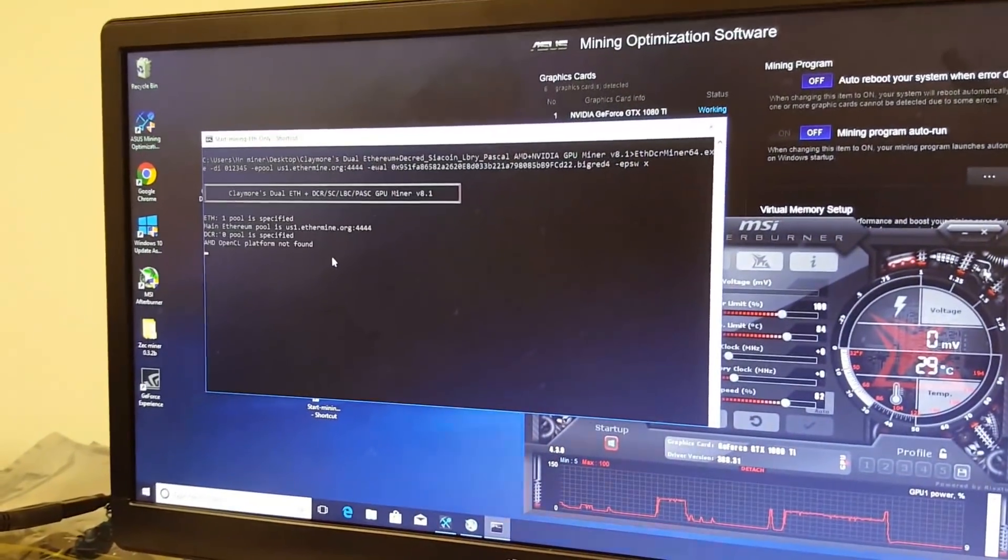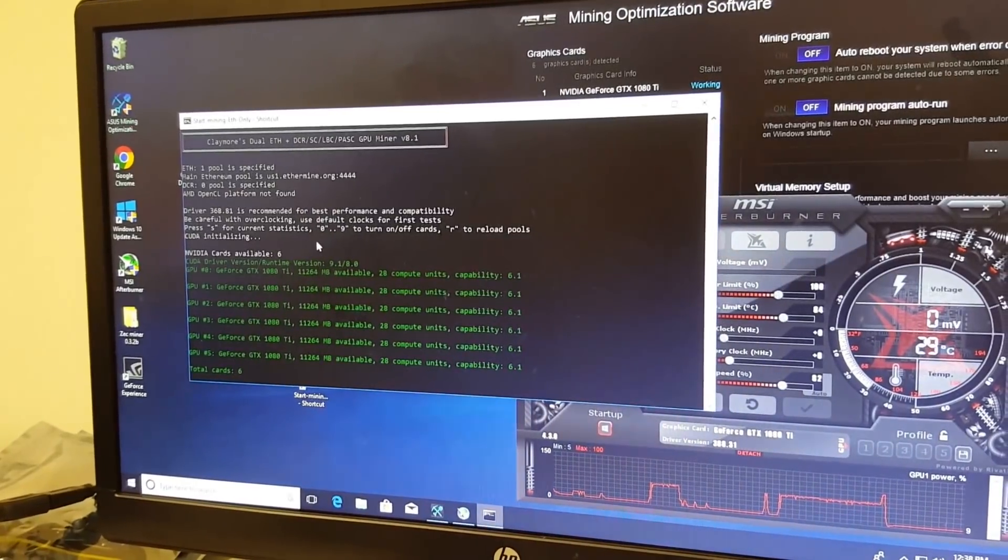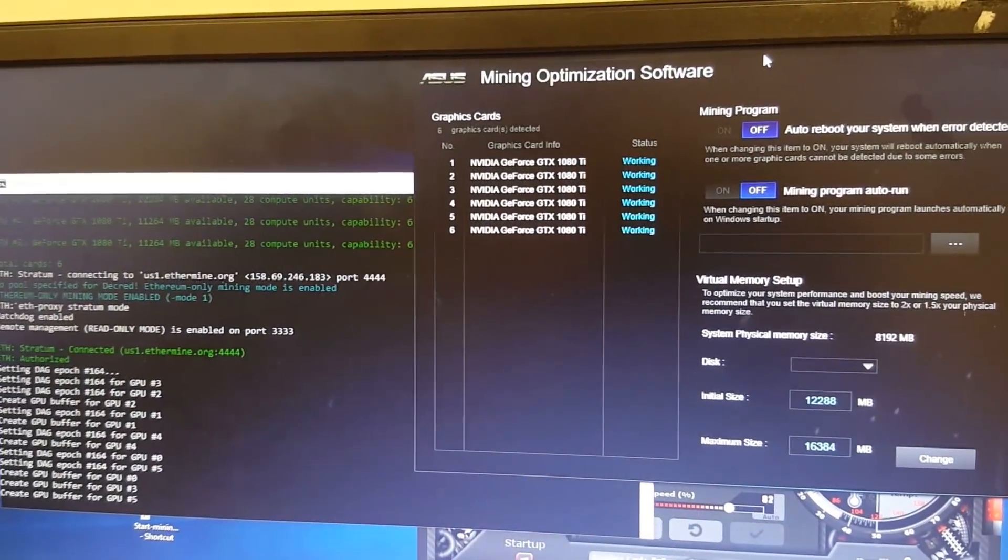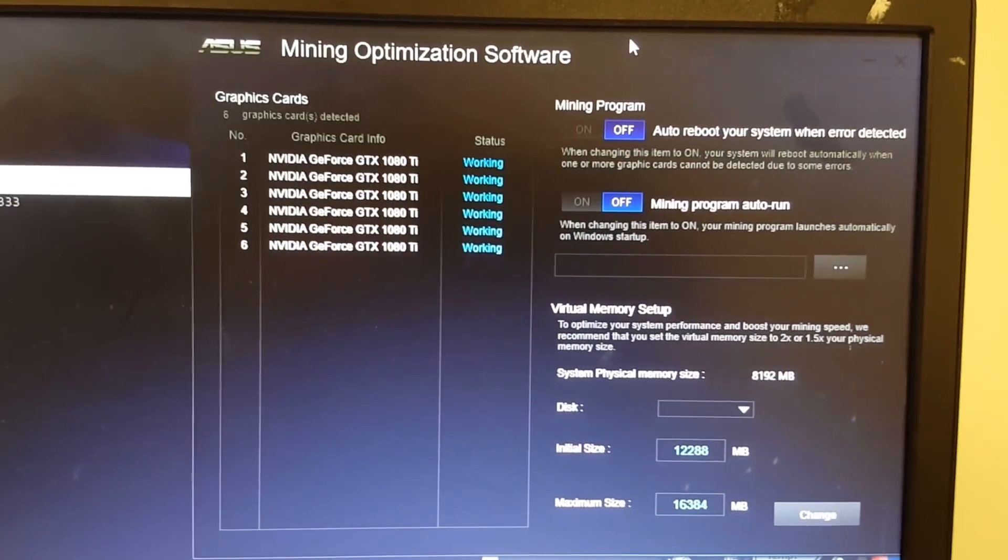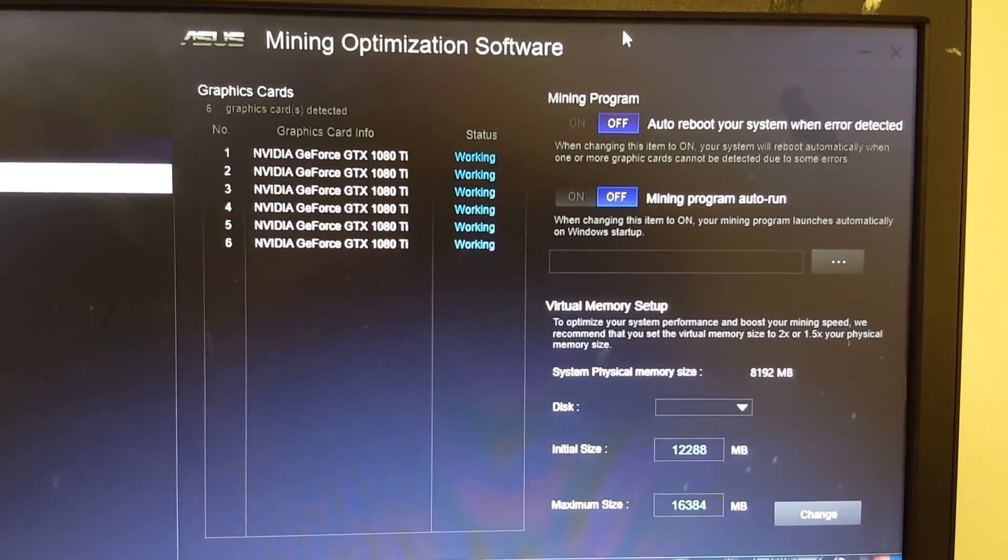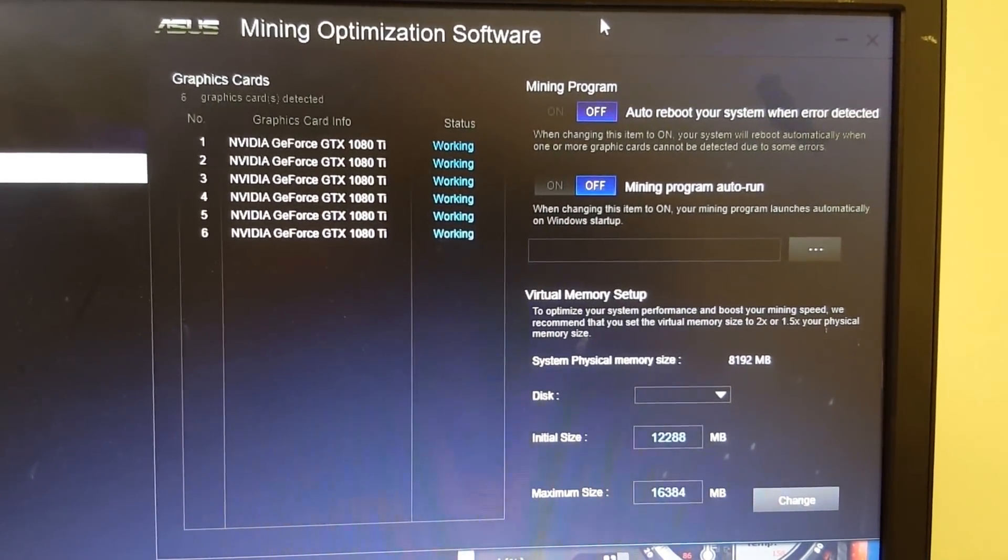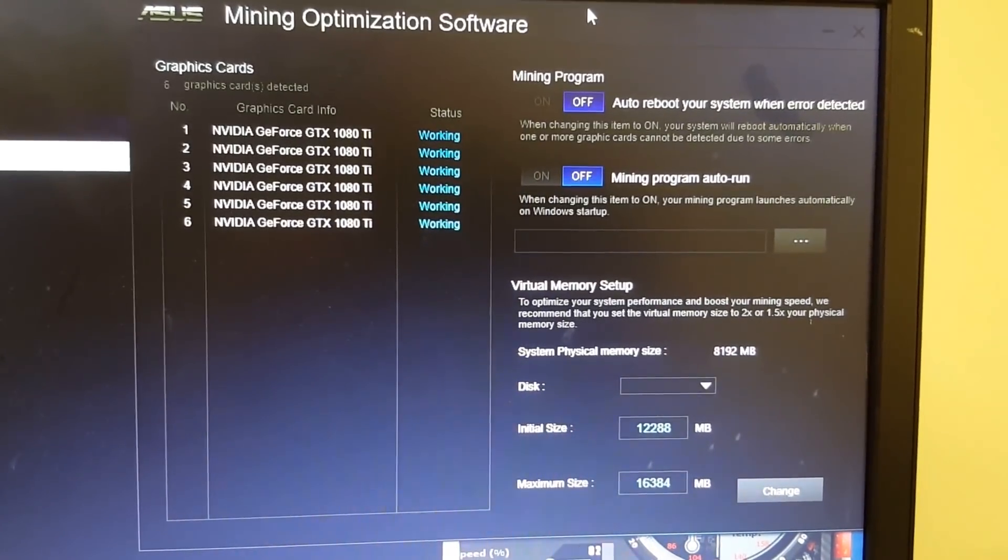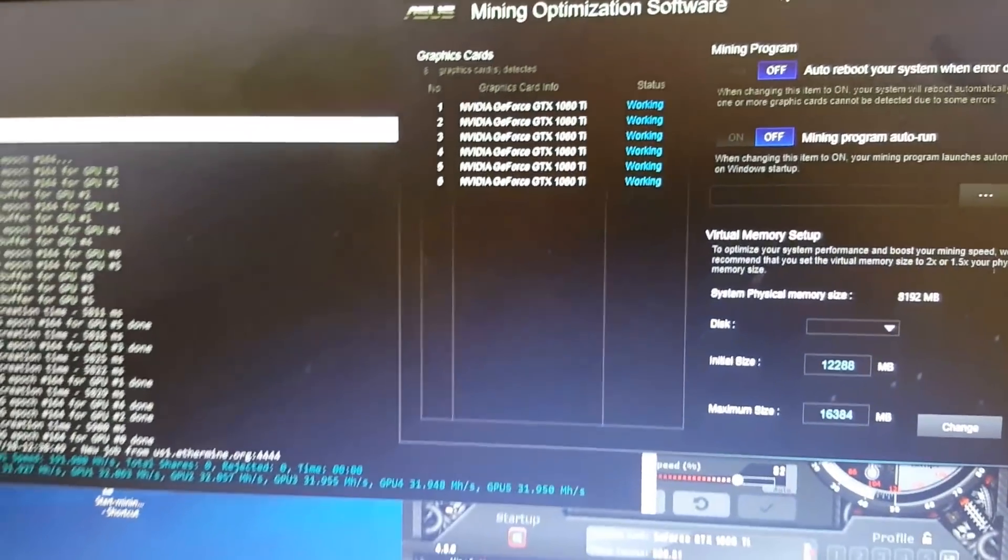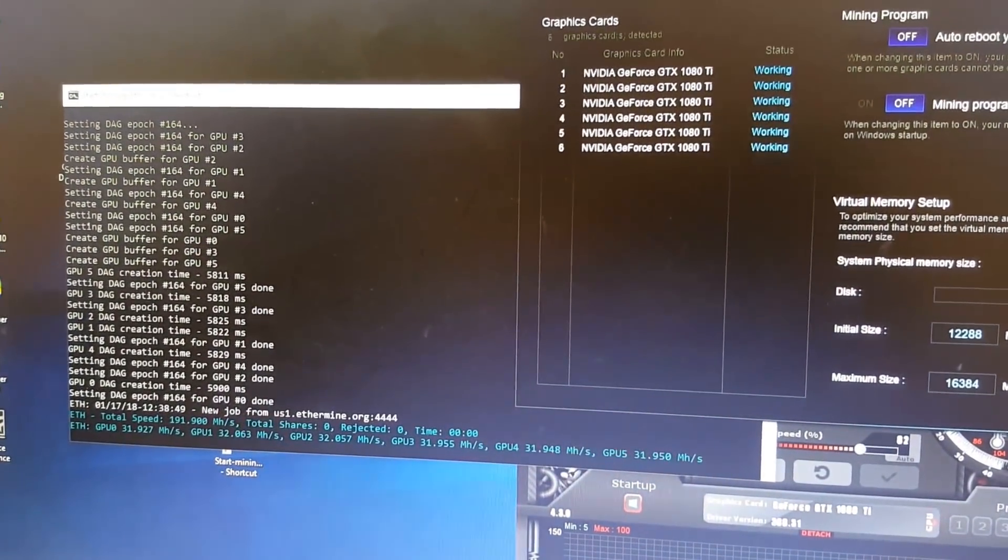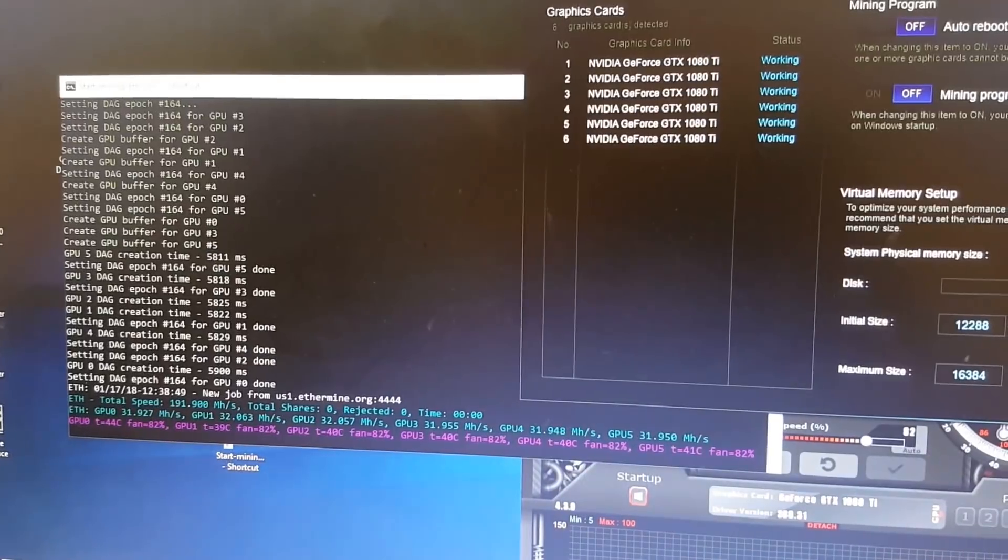So we'll let that ramp up. You can see there's six cards. While that's getting going over there to the left, I just love this new board. You can see each card shows you what it is. It's working. You can have it auto detect the cards, restart it if you want, auto run a program. So there's a lot that you can really do with this new mining boards. Much nicer. So there you go. 31, 32 mega hashes on Ethereum.